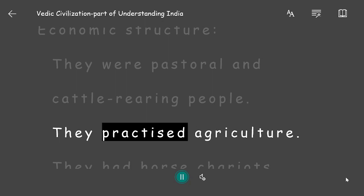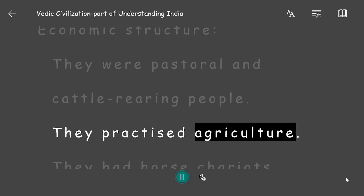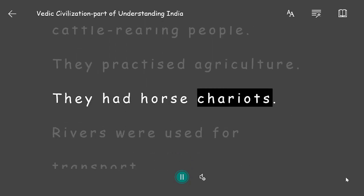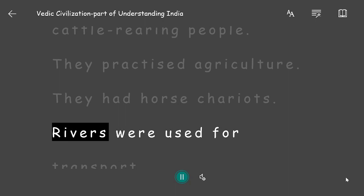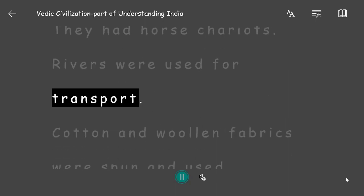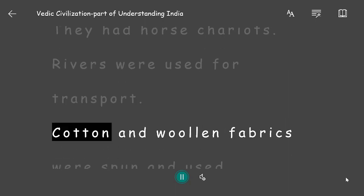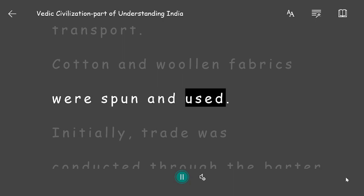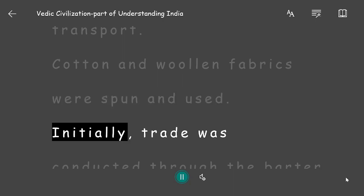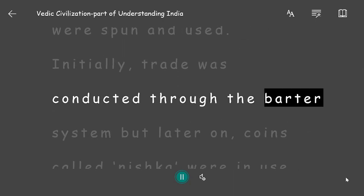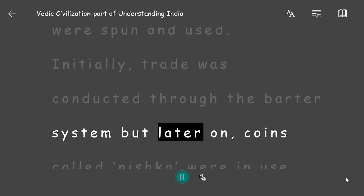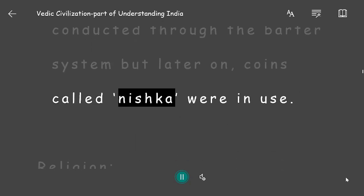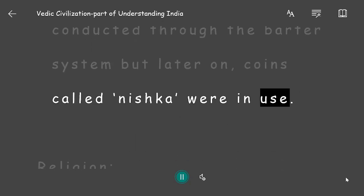Economic Structure: They were pastoral and cattle-rearing people who also practiced agriculture. They had horse chariots, and rivers were used for transport. Cotton and woolen fabrics were spun and used. Initially, trade was conducted through the barter system, but later coins called Nishka were in use.